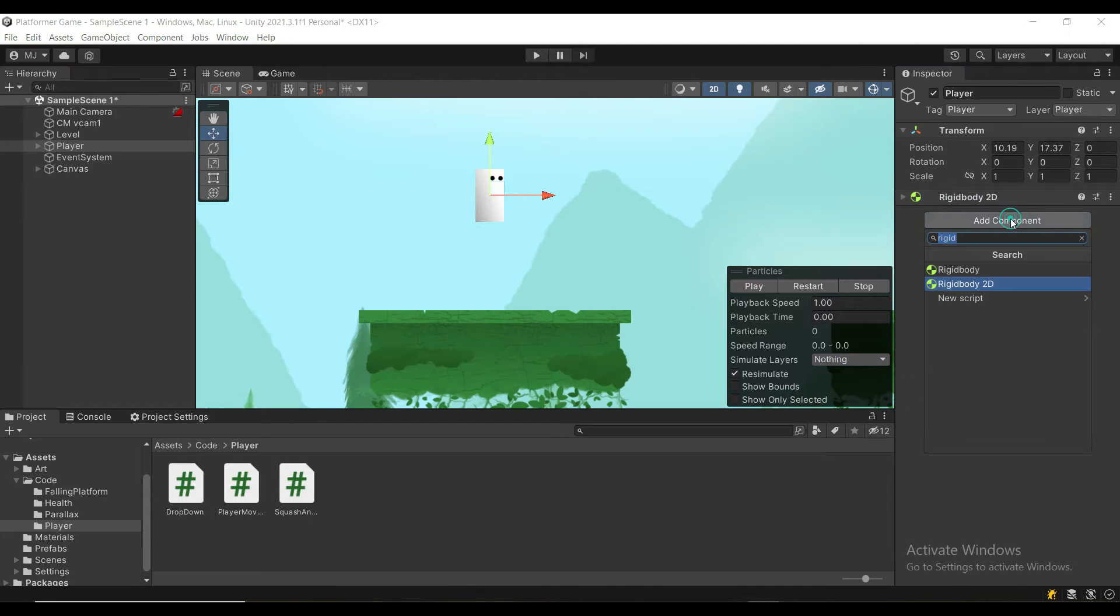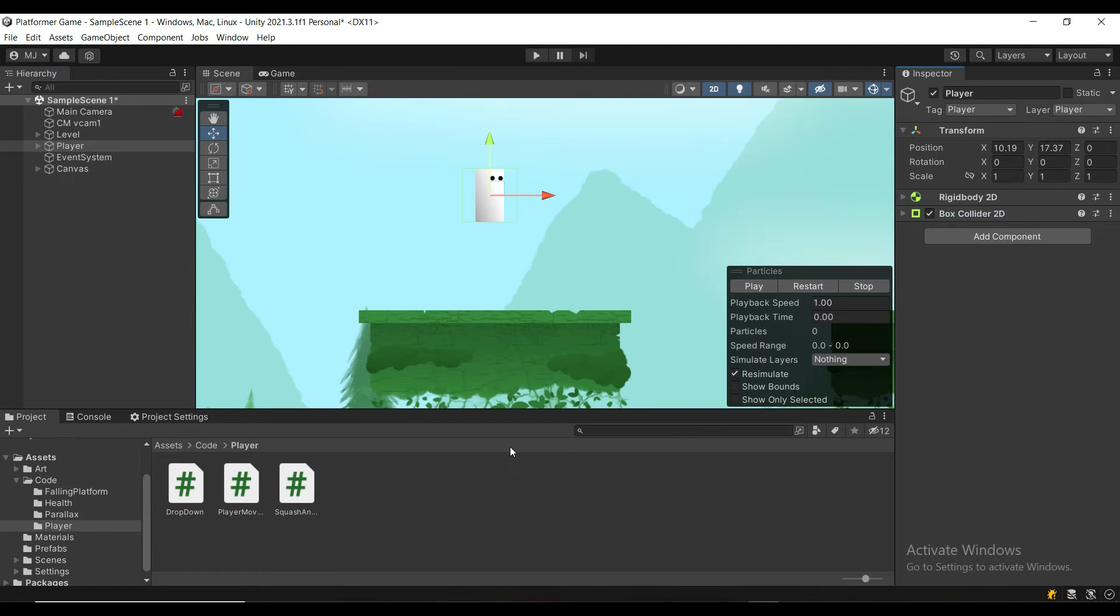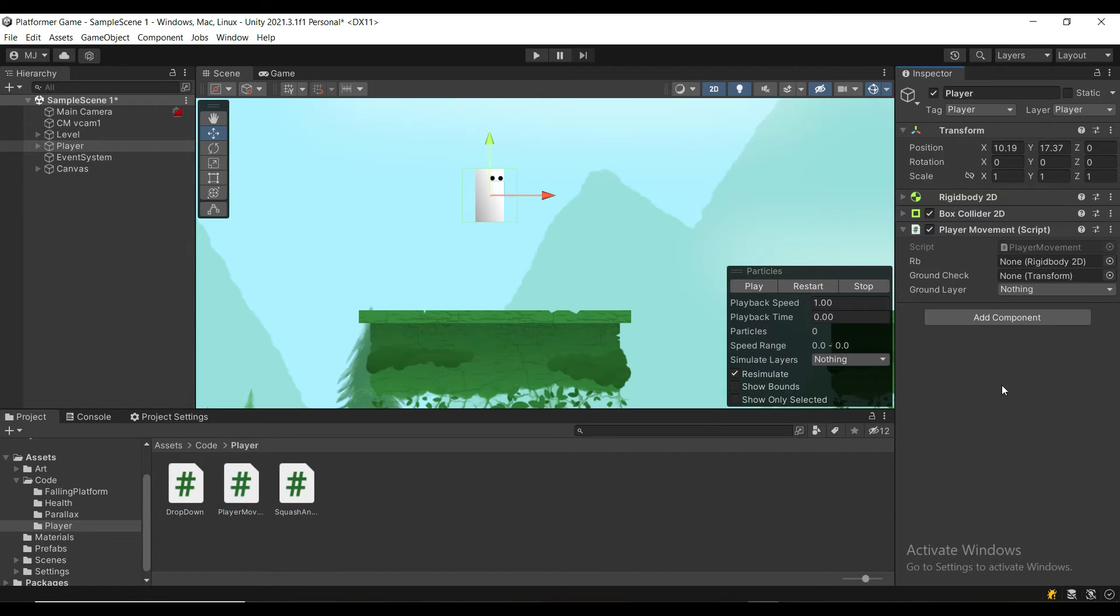Next, add the BoxCollider 2D component, and finally, attach the PlayerMovement script.